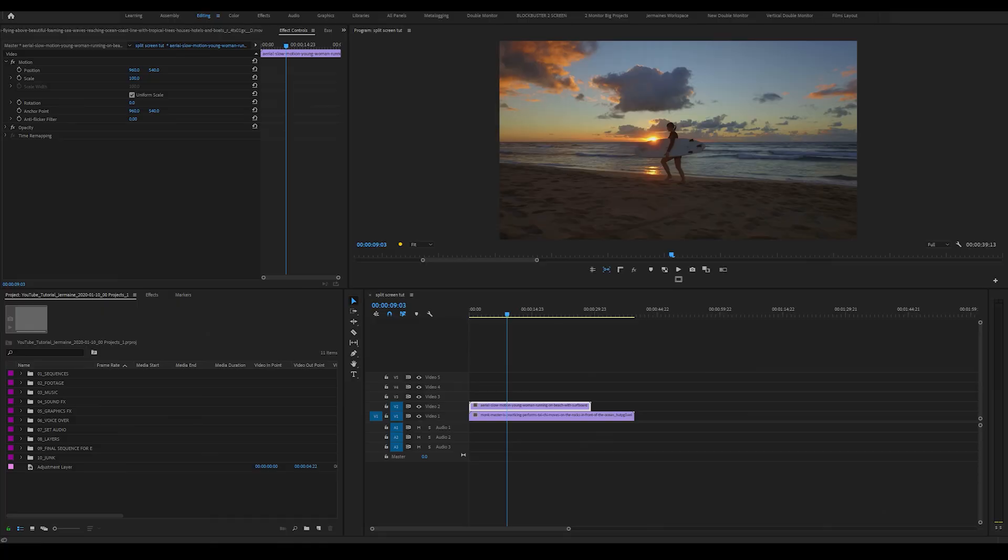So I'm in my timeline. As you can see, I've got two clips in my timeline, one in Video Track 1 and the other in Video Track 2.